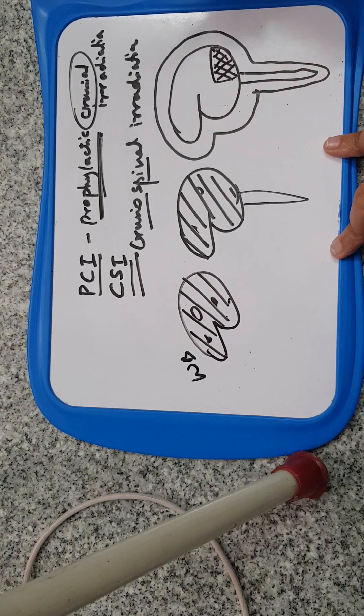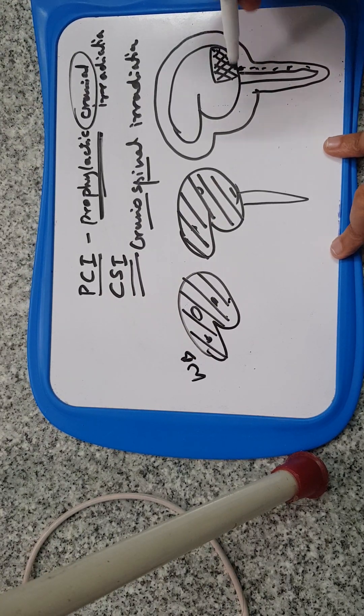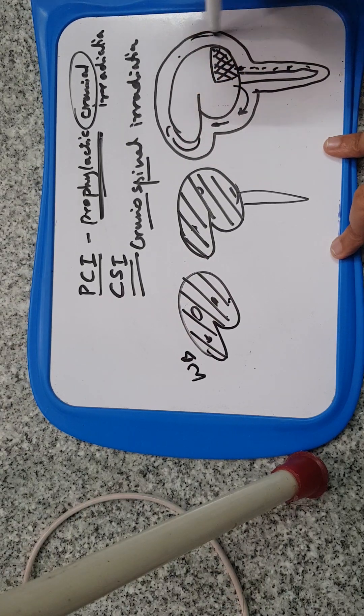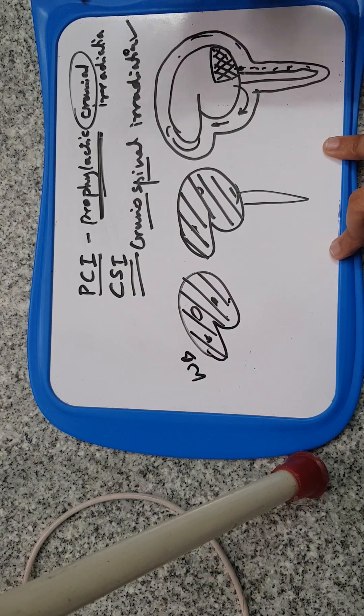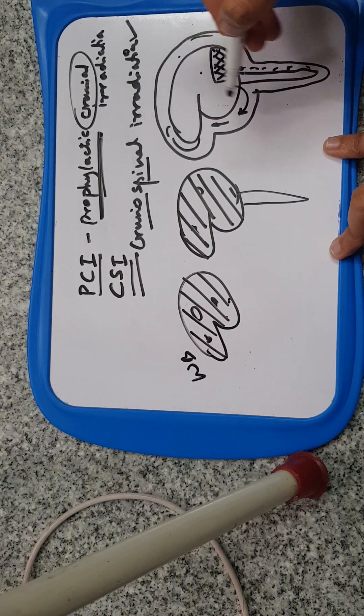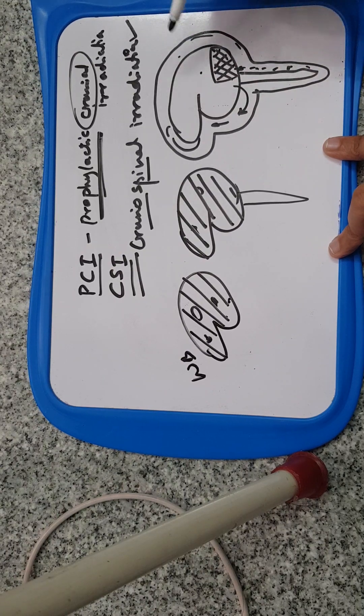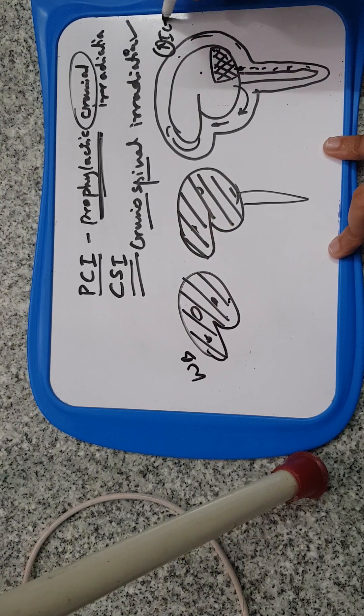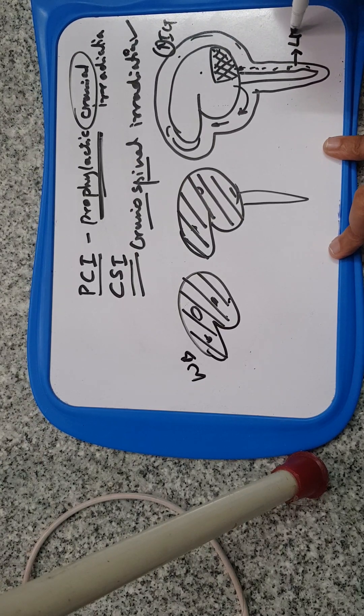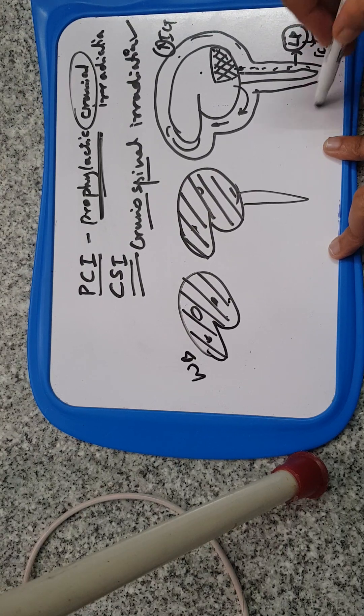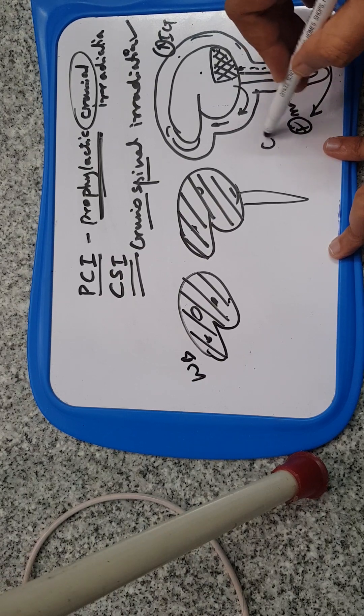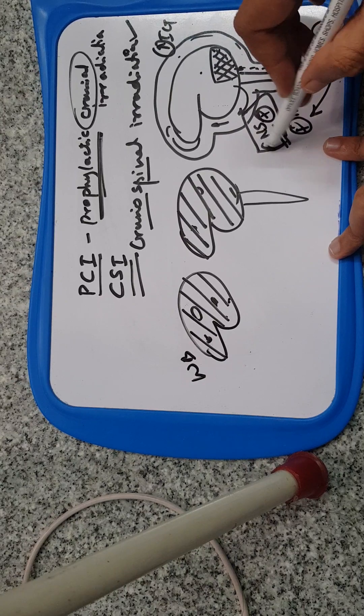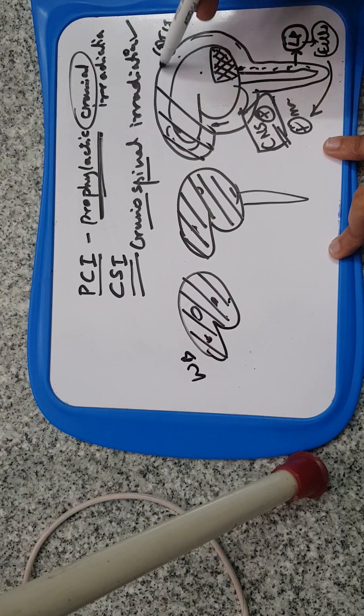For craniospinal irradiation, the tumors spread through CSF, for example medulloblastoma which occupies the posterior fossa. It spreads through nodular seeding, spreading to the CSF through the ventricles. In ALL or lymphoma, when a patient presents with headache, blurring of vision, vomiting, with increased ICT symptoms, the patient will undergo lumbar puncture. If cytology and flow cytometry are positive for malignancy, CNS is positive.